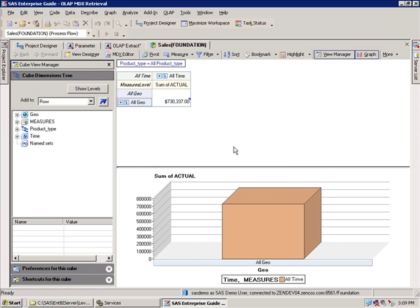MDX, by the way, stands for Multidimensional Expressions. It's a Microsoft-specific coding standard, and it's used throughout several different OLAP extractors to get information from the hierarchies and dimensions.